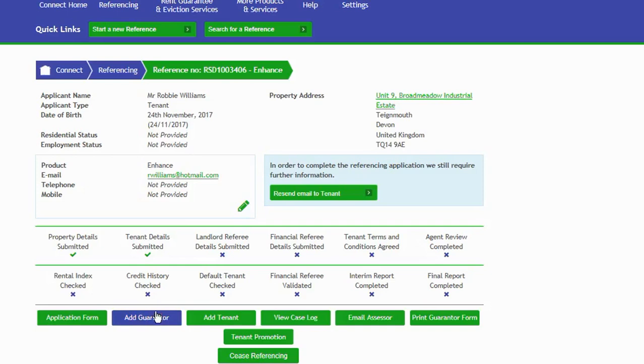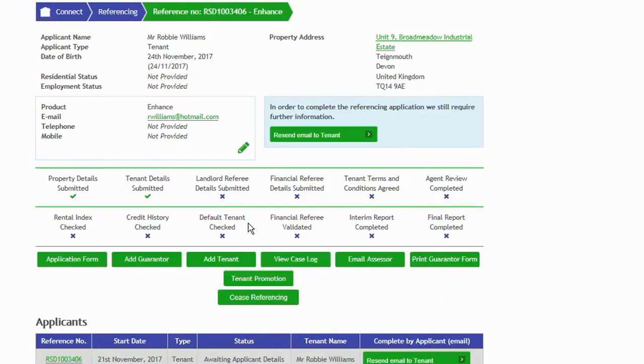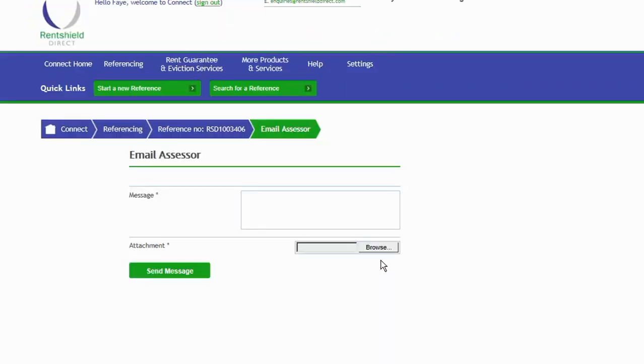Here we can add a guarantor if we want to add a guarantor for this particular application or indeed add another co-tenant. We can view the case log. The case log is any updates, any SMSs, any emails, anything that's been sent over during the referencing process. So any work that's been done on this particular application, you'll be able to see here. Email assessor: through the email assessor, this is your capability here to make a note. By typing in a message in the email assessor and clicking send message, this email will go straight into the case log on the application. It's much more visible and you'll get a quicker turnaround, quicker response from your referencing team.